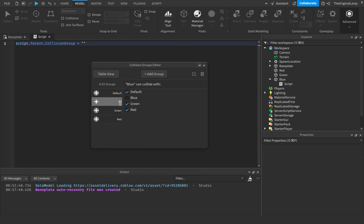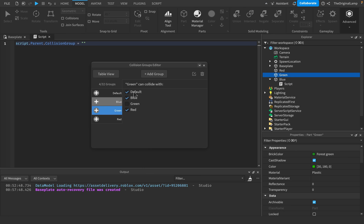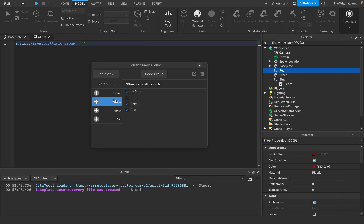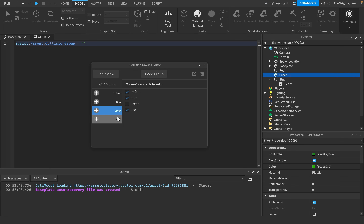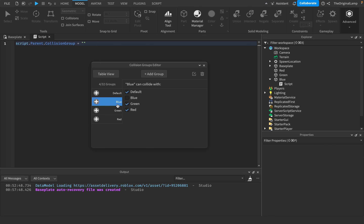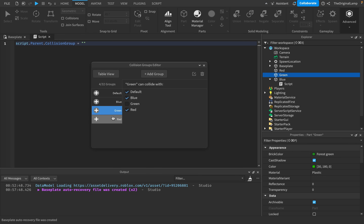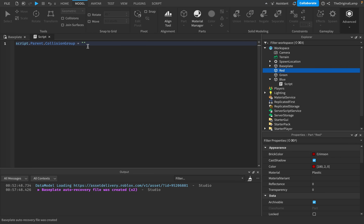Make sure there are no accidental spaces in your collision group names — I've had mistakes where collision groups wouldn't work because there was a trailing space. So double-check: Blue, Green, Red. Our groups look clean, so we set script.Parent.CollisionGroup = "Blue".